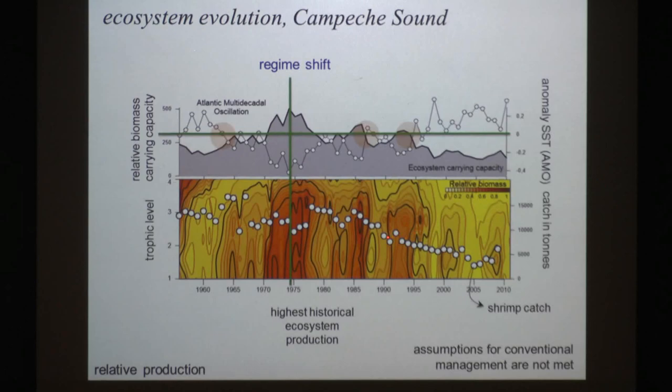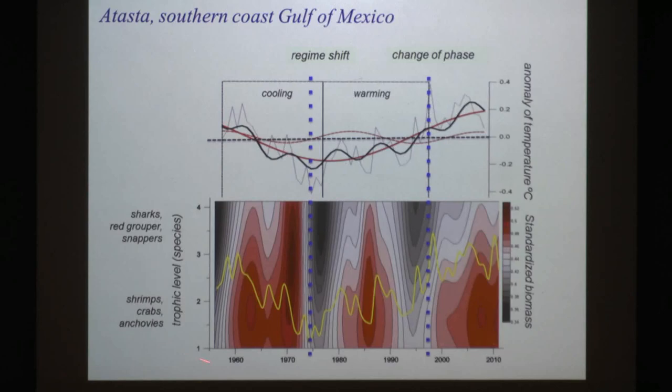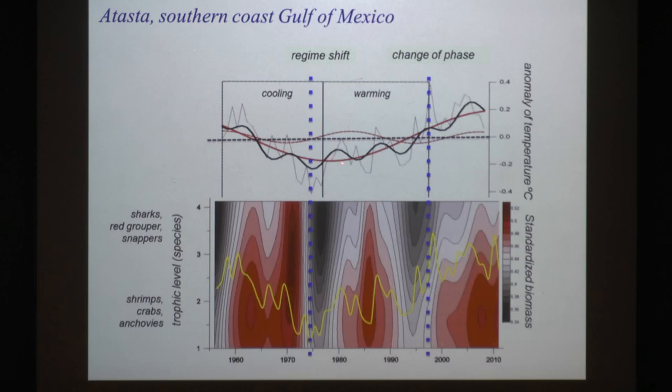We don't know what happened later in reality. This is a similar picture for Atasta — a coastal area in the southern Gulf of Mexico. We have more or less the same picture. This is the AMO. Here we have the decomposition of the three main harmonic components in the temperature of the region. The solid red line is the 67-year period, the dashed red is 27 years, and the black one is the decadal variation, while the thin line is the observed information.